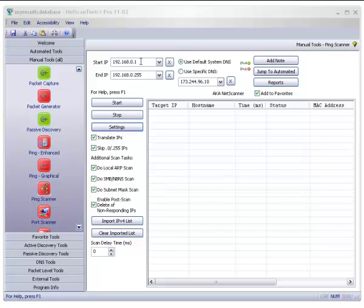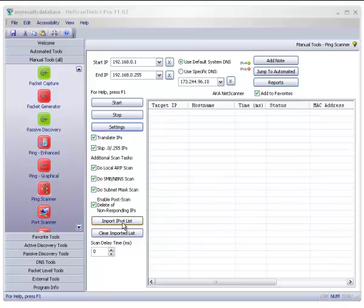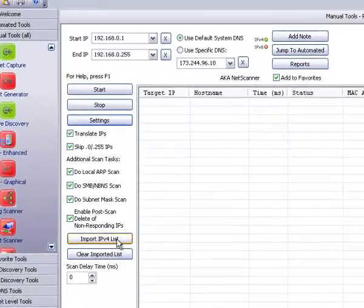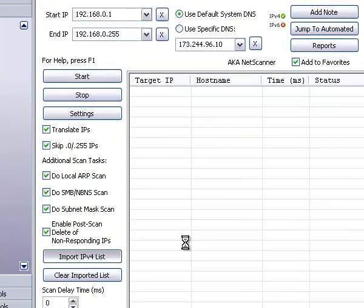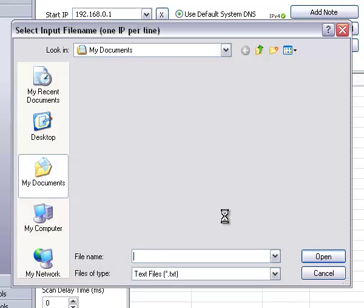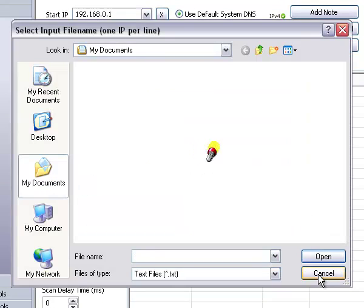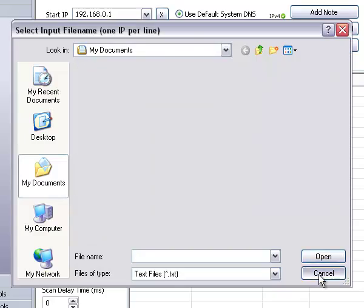As you can see, when you first start it up it presets the IPv4 addresses with the starting and ending address based upon your subnet mask. There are a lot of settings you can check here. You can also import an IPv4 list of IPs right here if you wish. So it would be a text file with one IP address per line.